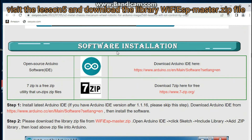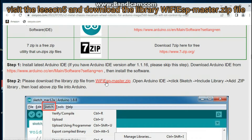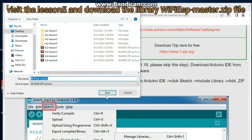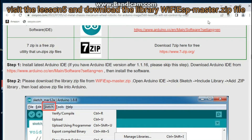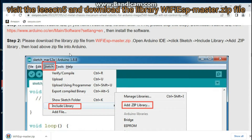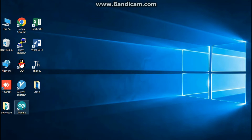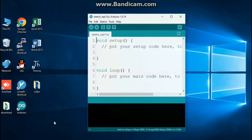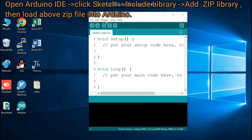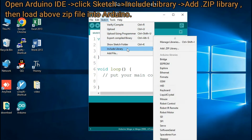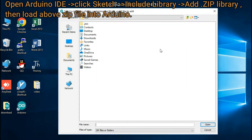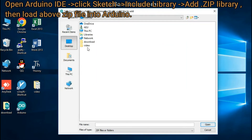Visit Lesson 5 and download the library Wi-Fi ESP Master ZIP file. Open Arduino IDE, click Sketch, then Include Library, then Add ZIP Library. Load the above ZIP file into Arduino.